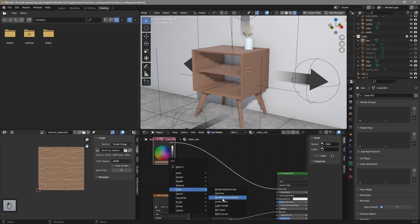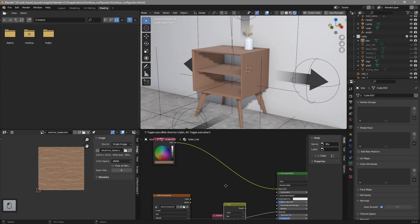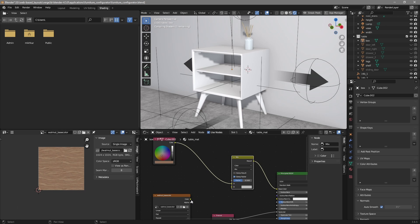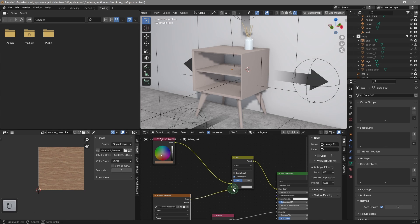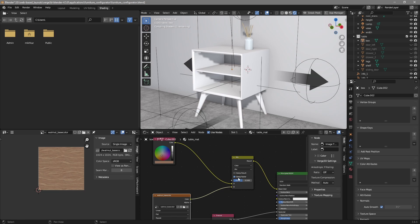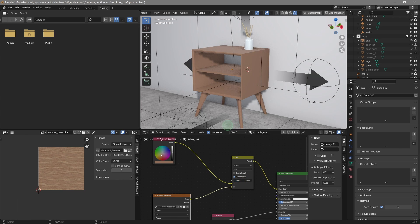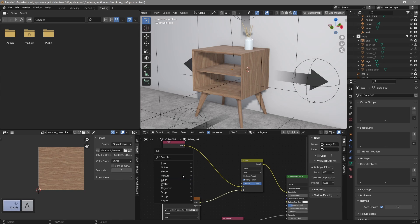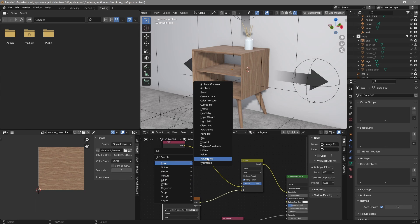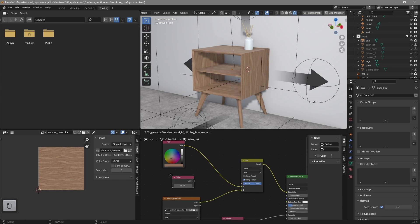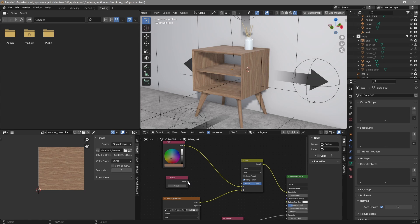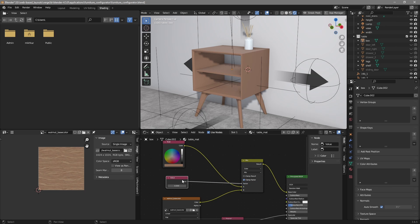Next we need to add the ColorMix node. This node will be the switch between the color and the wooden texture. Also to make it all work, we will need another node, a value node, which will be plugged in as a factor. Alright, let's call it switcher.